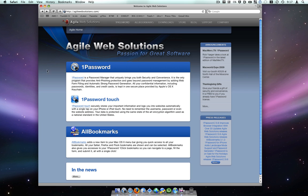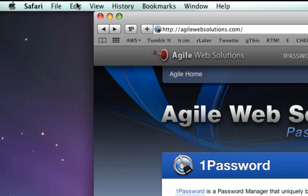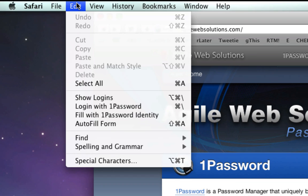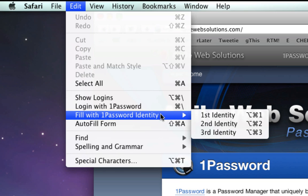The third way to access 1Password's Go and Fill feature is from your browser's menu bar. Depending on the browser you use, look under either the Edit or View menu for 1Password's Show Logins option, right next to others like Fill with 1Password Identity.